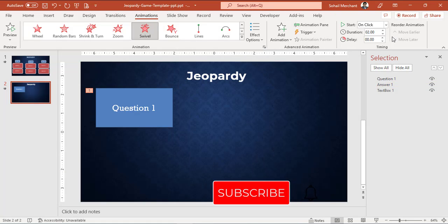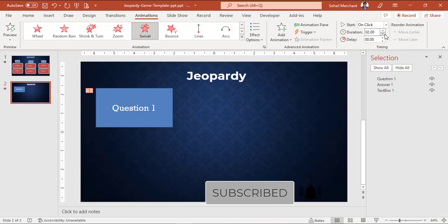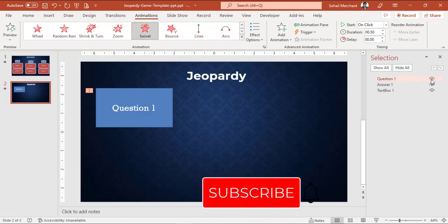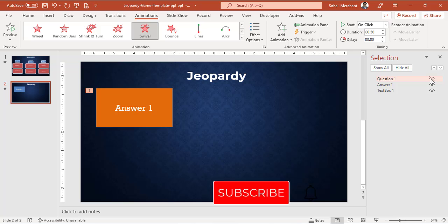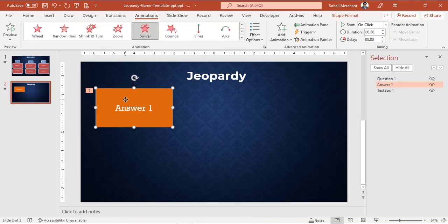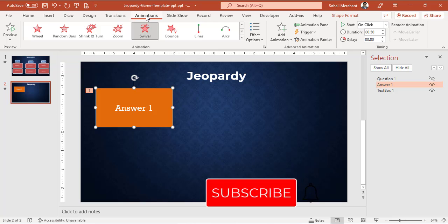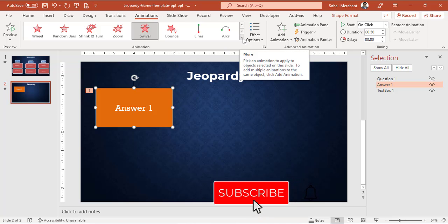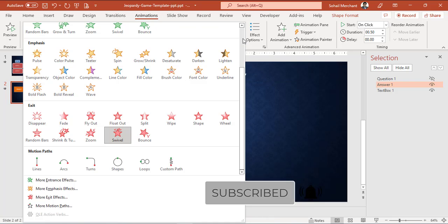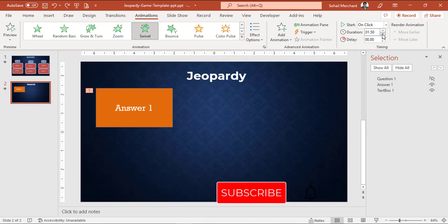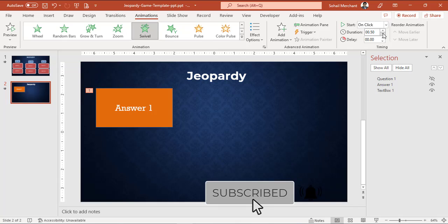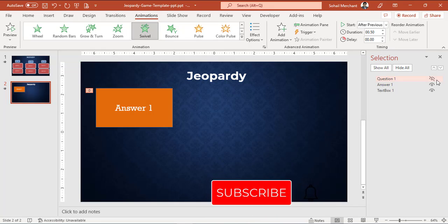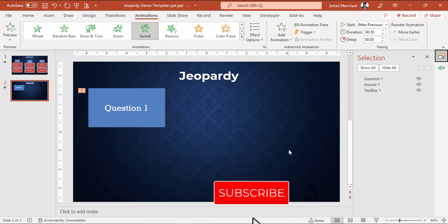From the Animation tab Timing group, decrease timing to 0.50 seconds. Now from selection pane, hide Question 1 and apply entrance Swivel effect. Go to Animation tab, Animation group, click on this arrow, and from the entrance effect select Swivel. Decrease the timing to 0.50 seconds and start After Previous. Unhide Question 1.